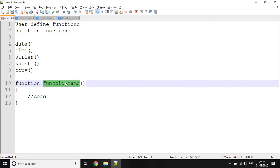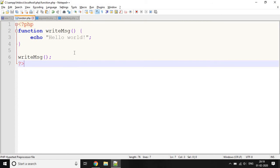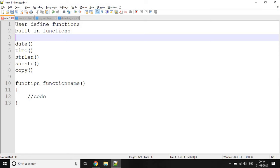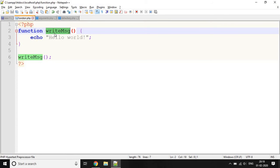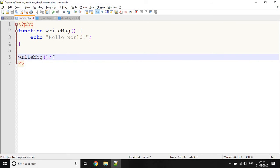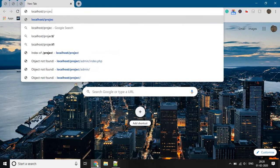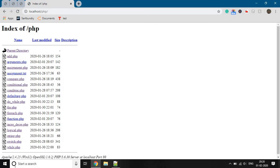Now let's take an example of a user-defined function. The function keyword is used to create a user-defined function, followed by the function name — here the name is 'message'. When the function is called, a Hello World message will be printed. Outside the function, the function 'message' is called, and when we execute this script, Hello World is printed. Let's try it — and as you can see in the output, it prints Hello World.